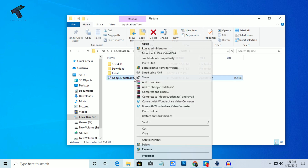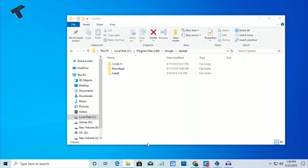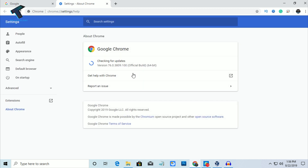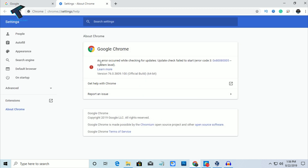Right-click on the GoogleUpdate.exe file and click Delete. The GoogleUpdate.exe file is now deleted. Open your Google Chrome browser once again and reload the About page. Now you can see it's showing an error occurred while checking for updates — so currently, auto update is turned off.